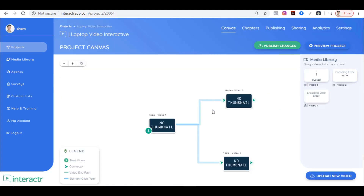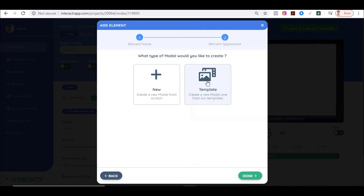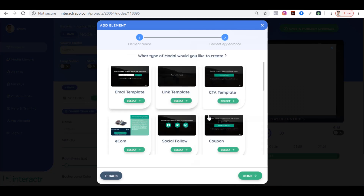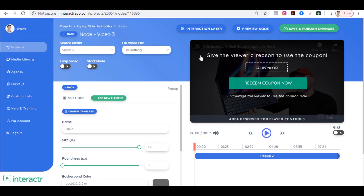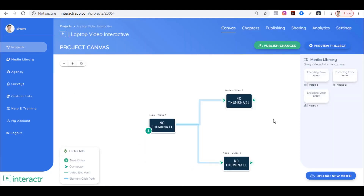Let's go back and for the next video I'll show how to add a Buy Now button. Add a popup, click Next, choose a template — this one looks good. You can change the text and add a coupon code, which is great if you're in e-commerce and selling a laptop with a discount. The customer can purchase the product directly from your interactive video. That's how easy it is to set up an interactive video.